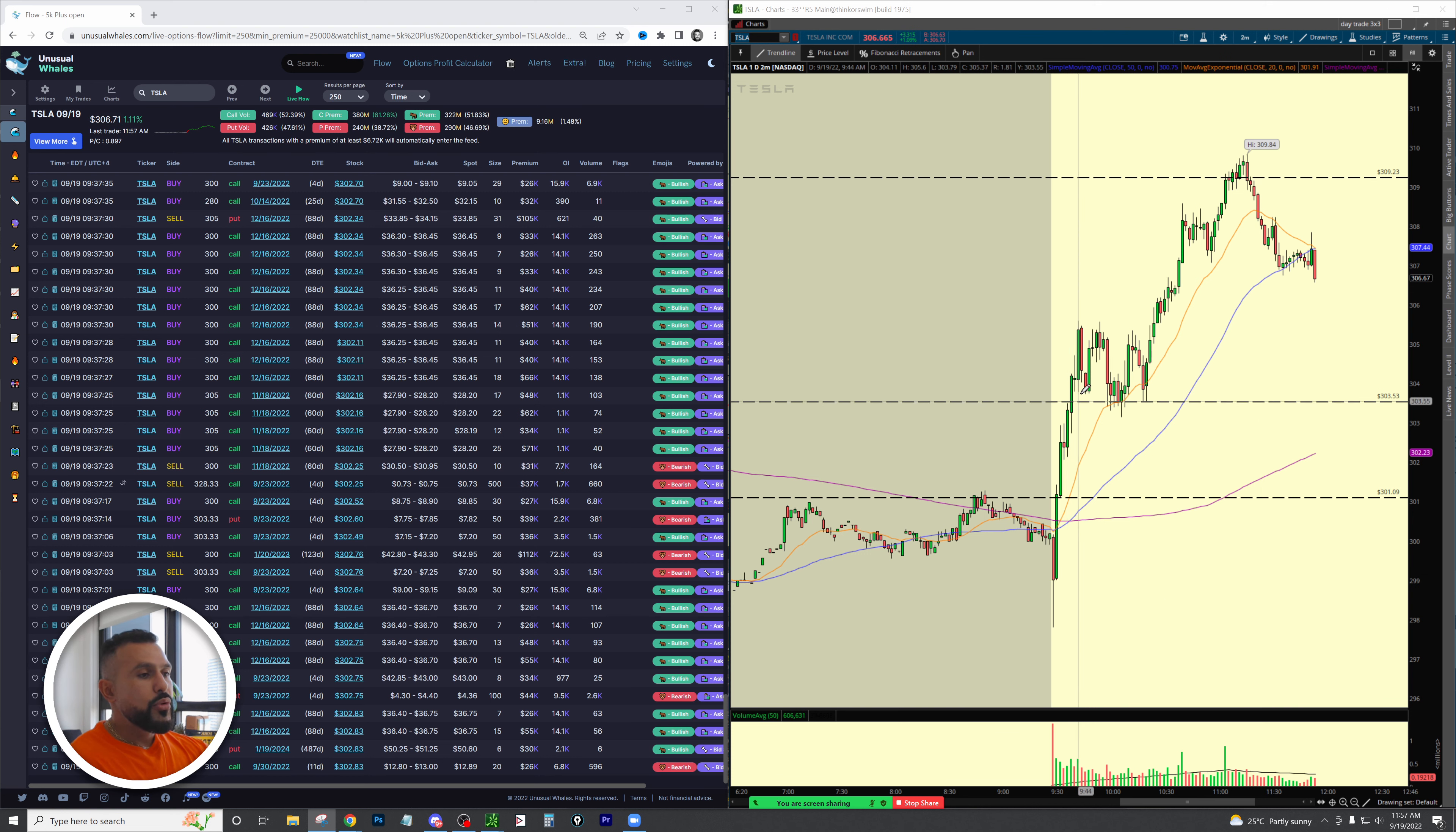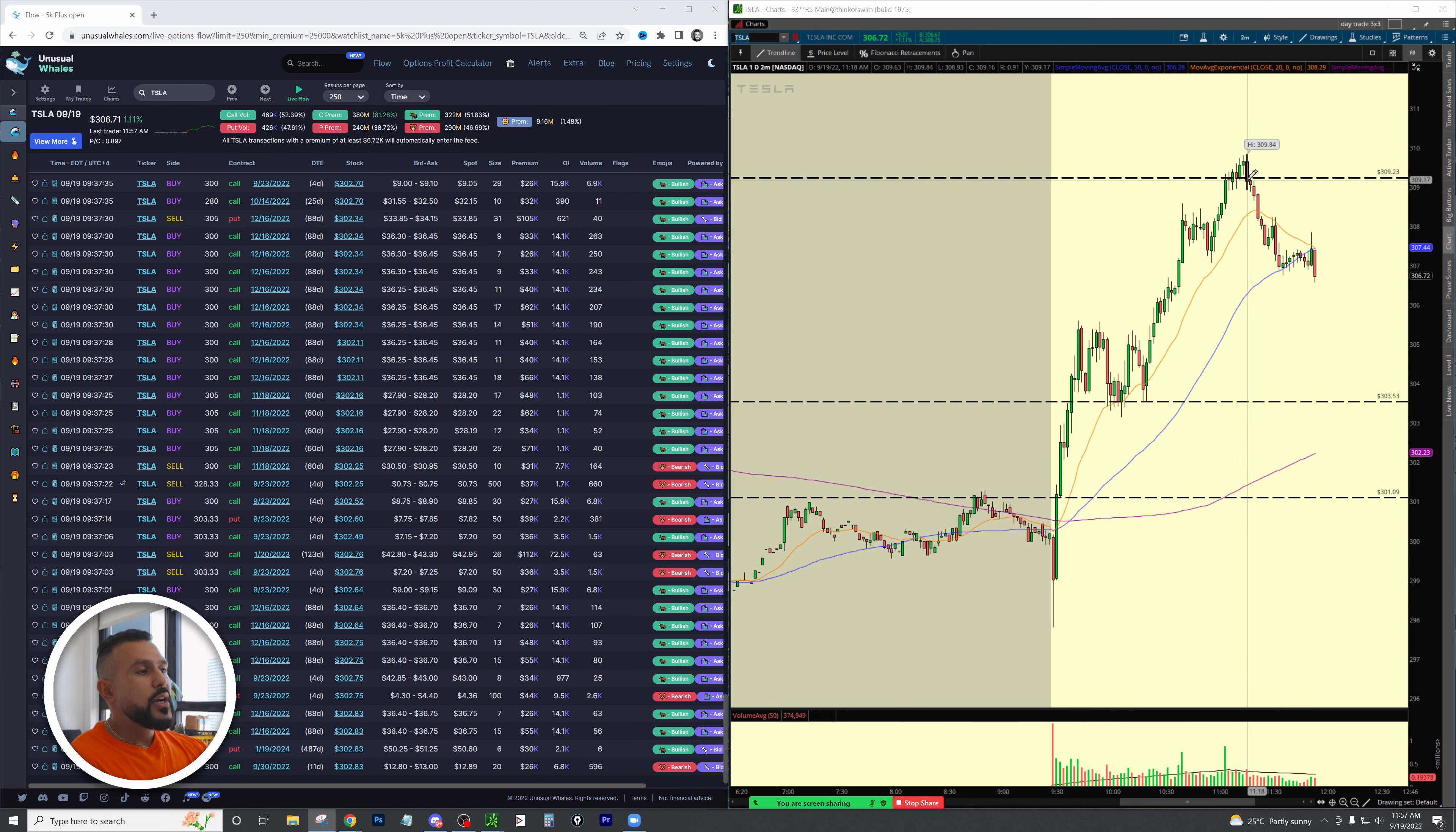Pushed up pretty nicely here and it ended up hitting highs of around $14. Those contracts right there went for about 70%.